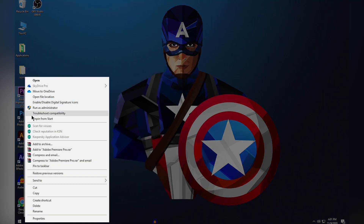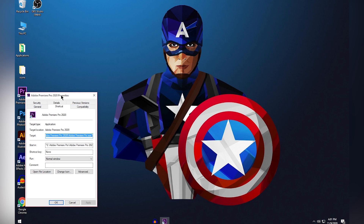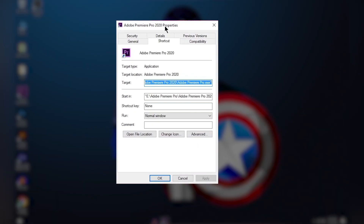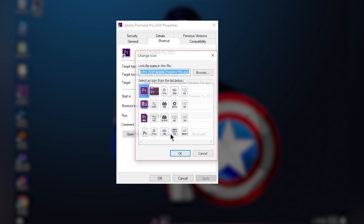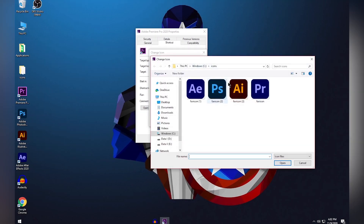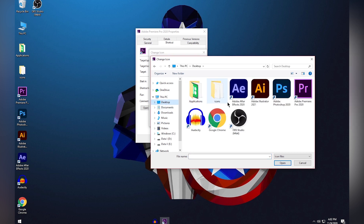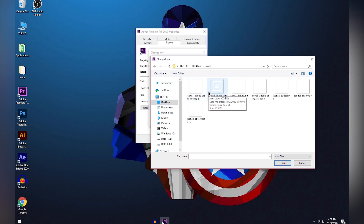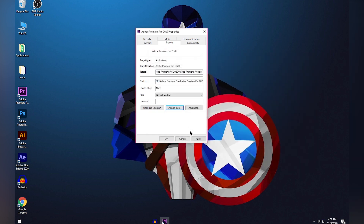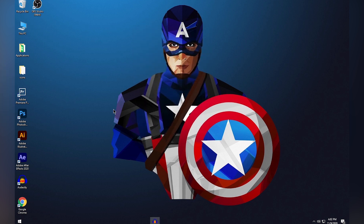Once all application shortcuts are on your desktop, right-click one and go to Properties. In the Properties window, go to the Shortcut tab and click 'Change Icon,' then click Browse. Navigate to your desktop, open the Icons folder, and choose the corresponding icon. For Premiere Pro, select the Premiere Pro logo, click Open, then Apply, then OK.